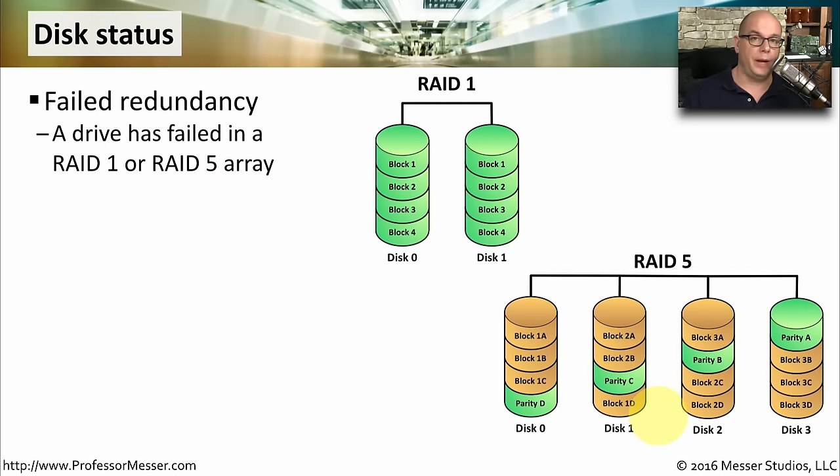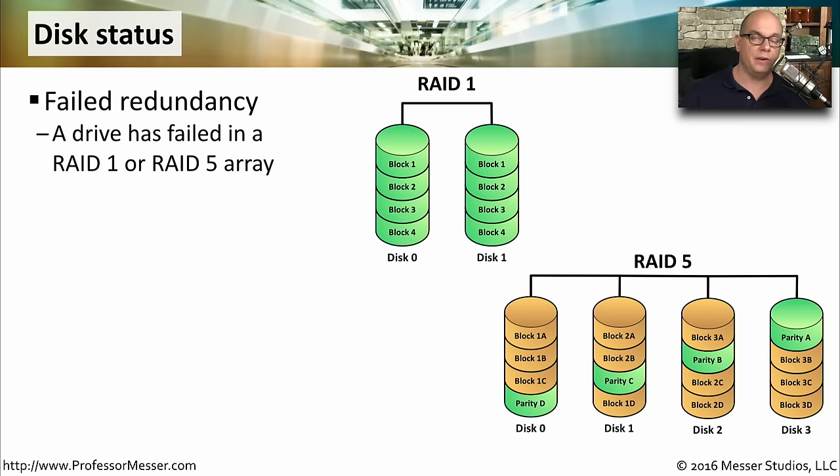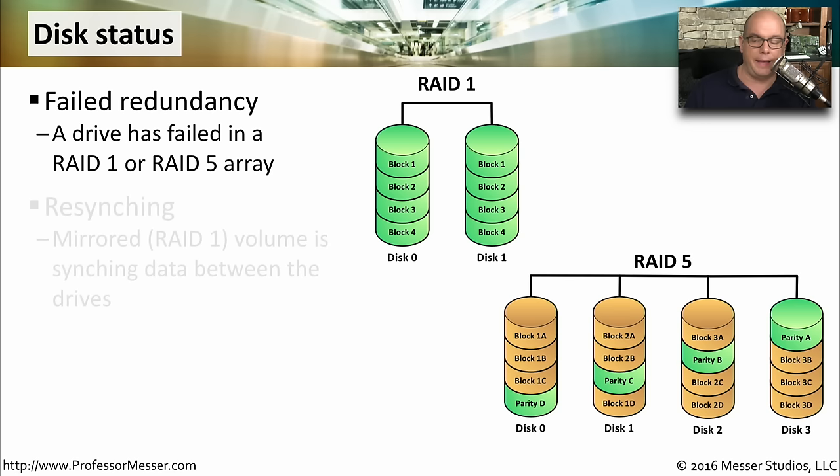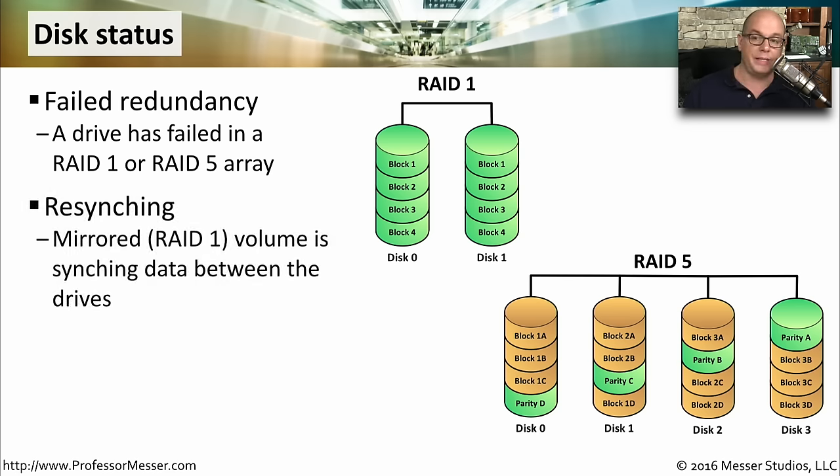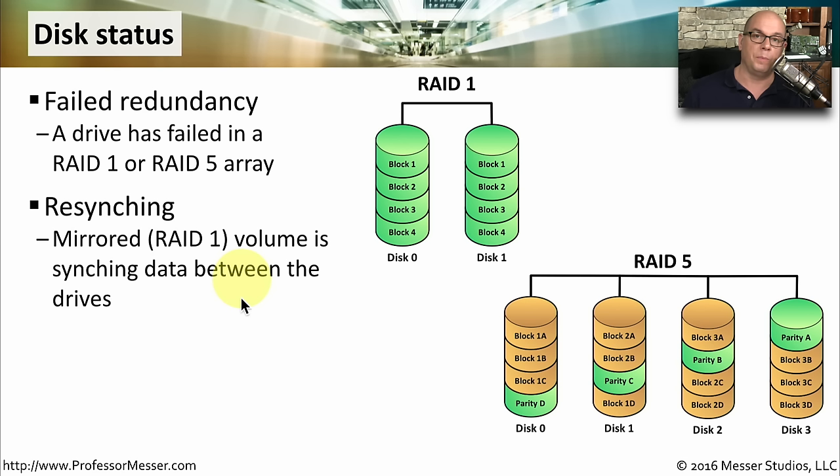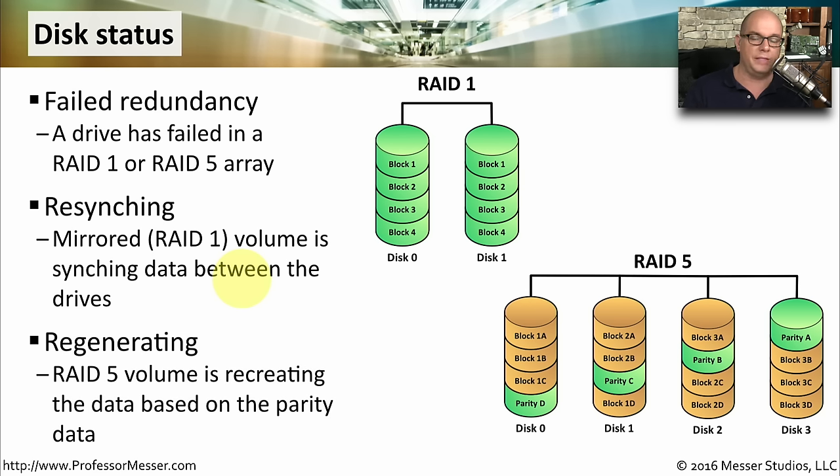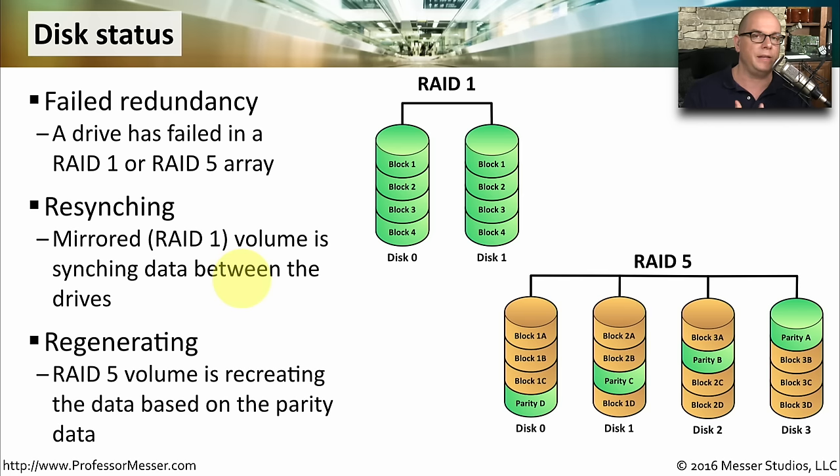If you've configured arrays in the operating system, some of the disk status messages may be that it failed redundancy, which means that you have a drive that has failed that is part of the RAID 1 or RAID 5 array. It may show that the array is re-syncing, which means that you have a mirrored volume with RAID 1, and the volume is currently re-syncing information between those two drives. You may have replaced a bad drive, and it has to re-sync all of the data between those two systems. If you're running RAID 5, the disk status may show that it is regenerating, which means it's now recreating the data based on the parity information contained in the rest of the array.